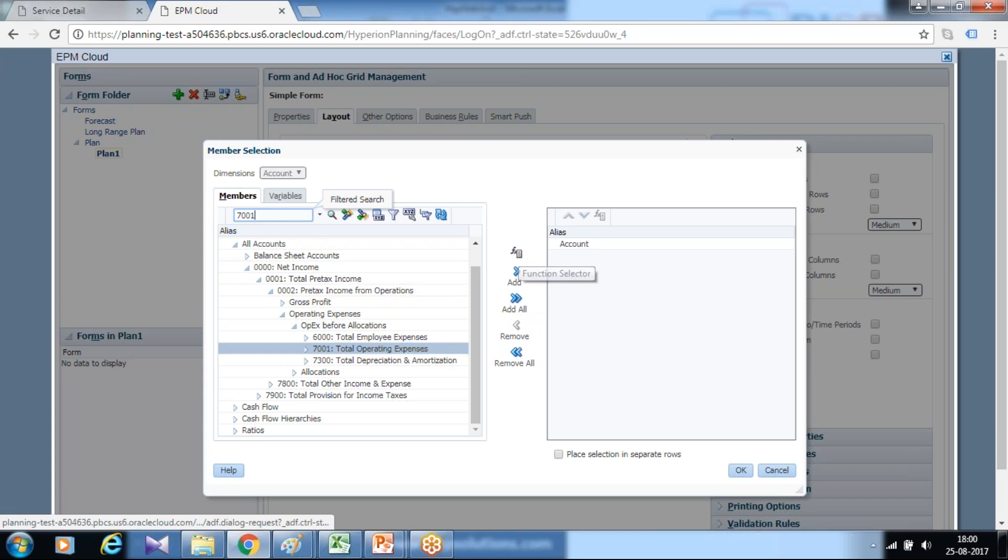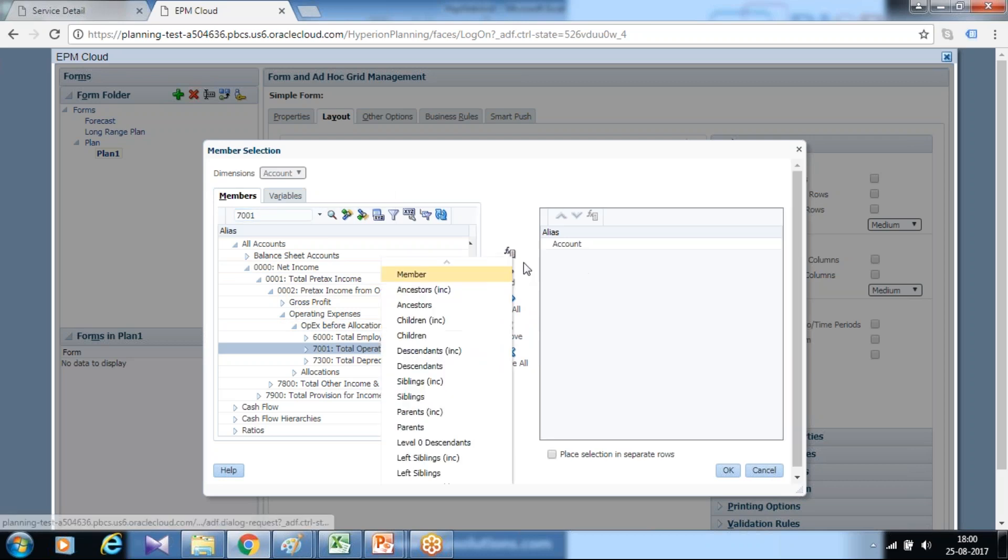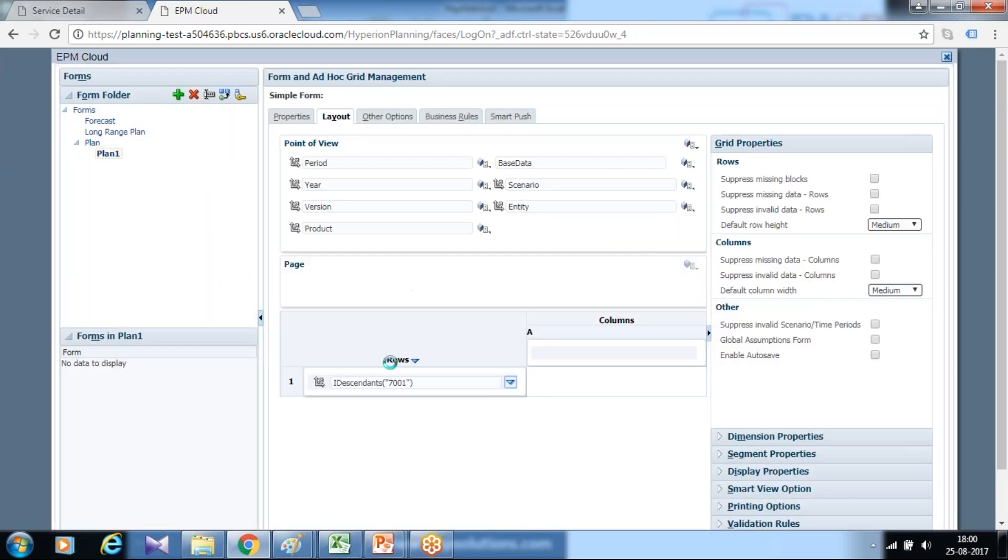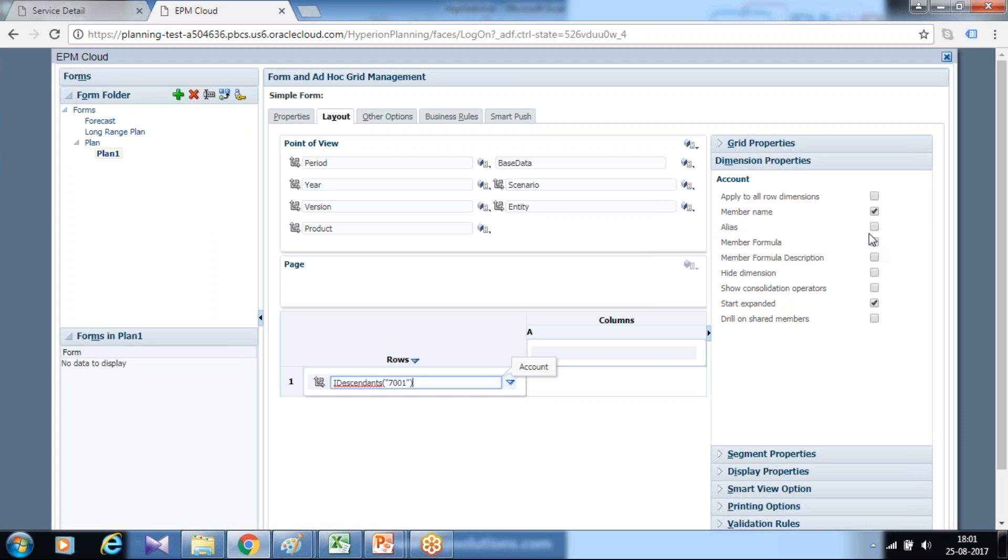I'll use alias name children of operating expenses which is my 7001 account number. I use descendant, all descendants. I can use functions like descendant, children, ancestor, parent, or sibling. I use descendant here and define account as alias name.